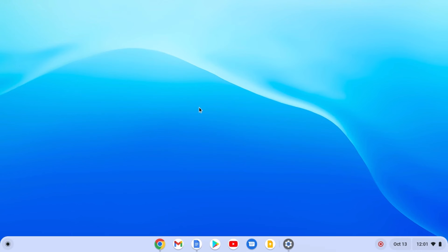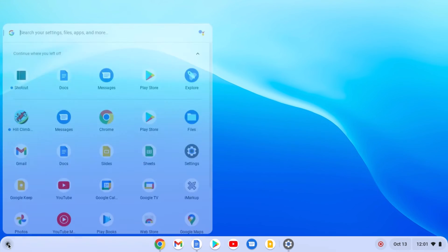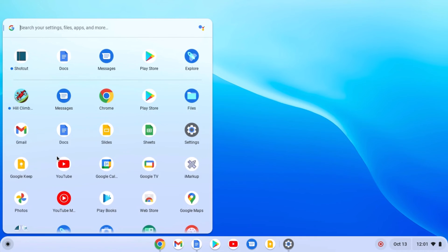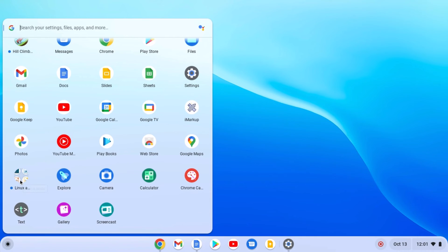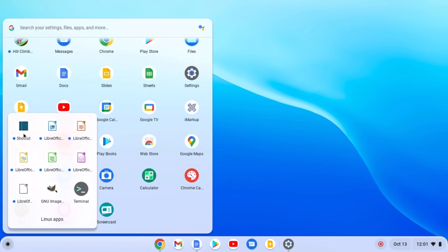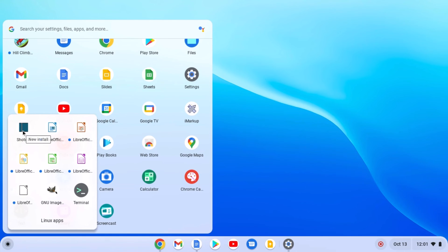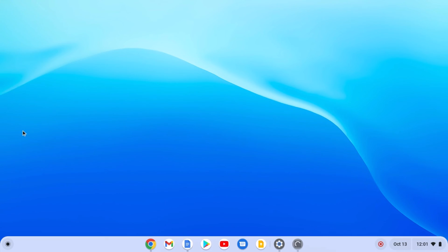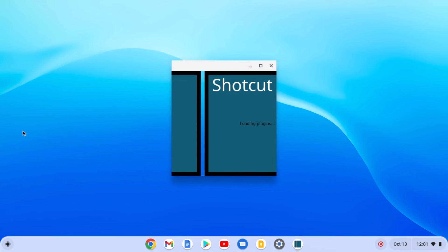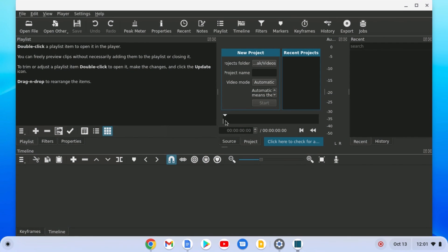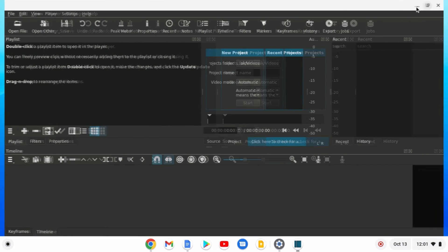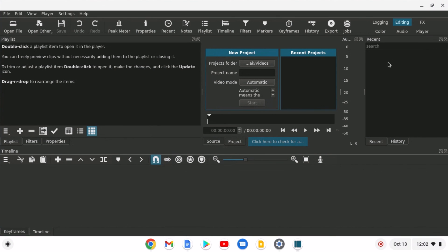To open Shotcut video editor, simply click on the app launcher icon, look for the Linux applications folder, and here you will find Shotcut video editor. Simply open this application. You can see that we have successfully installed Shotcut video editor on our Chromebook — now you can edit videos on your Chromebook.